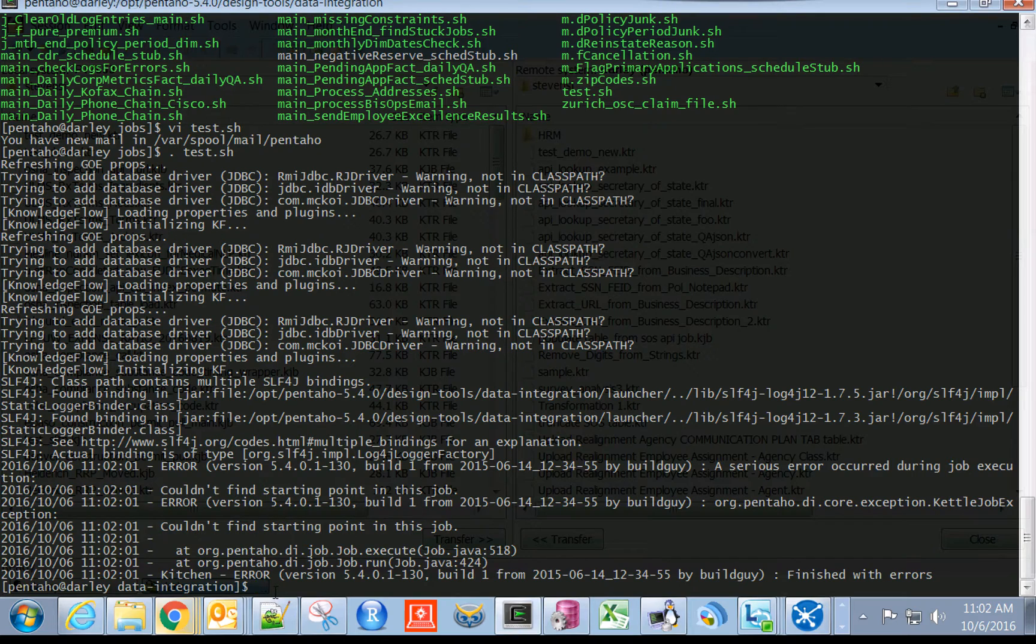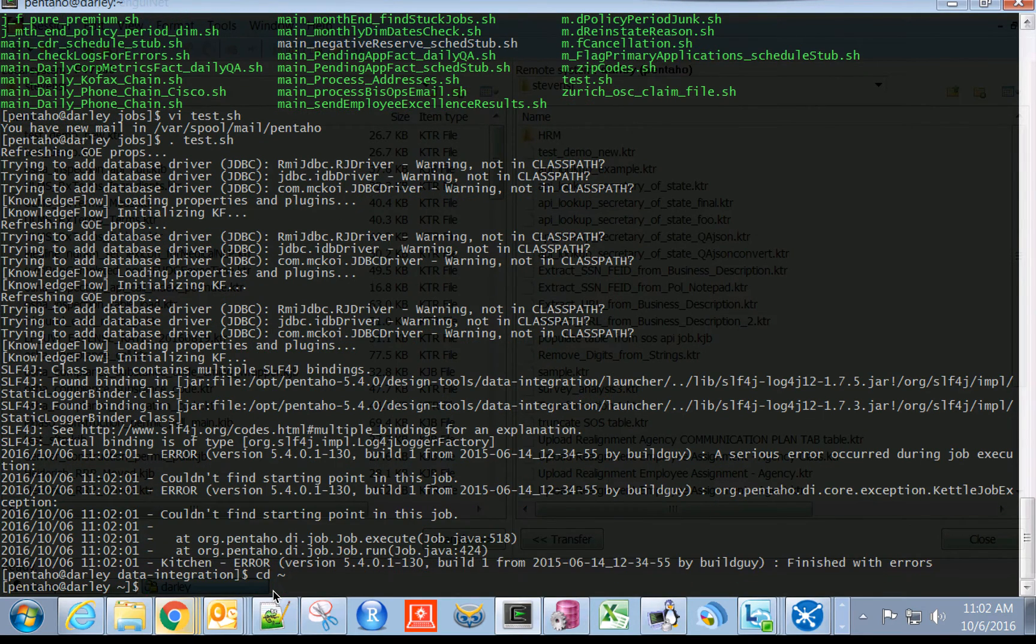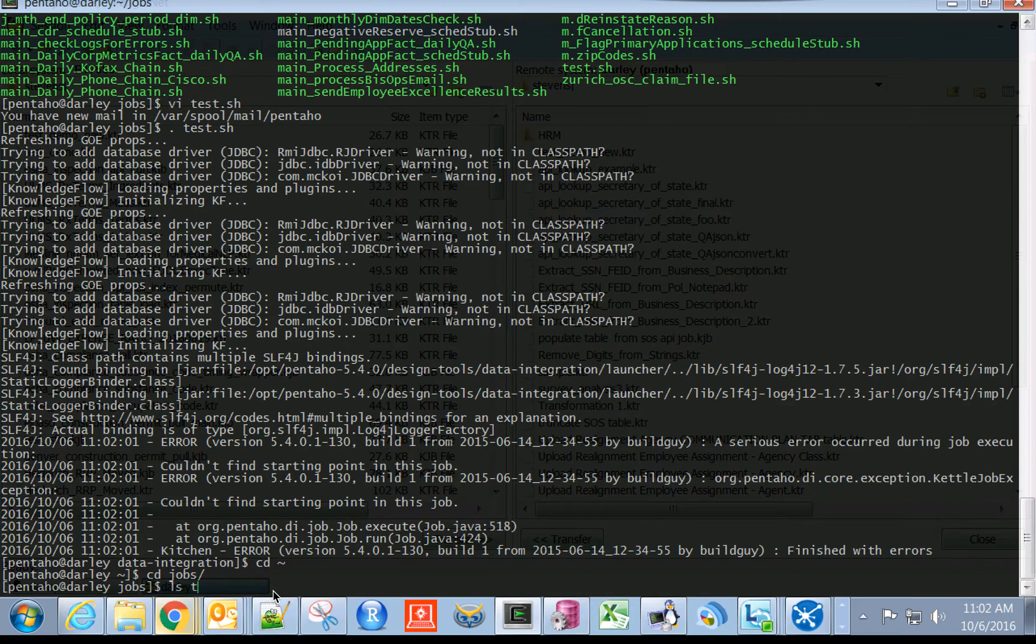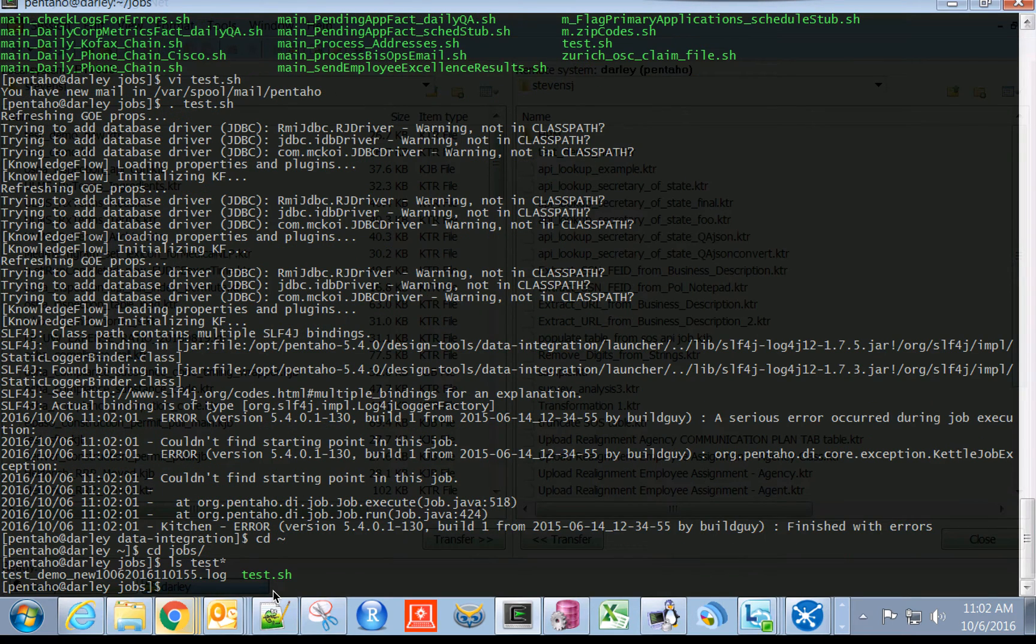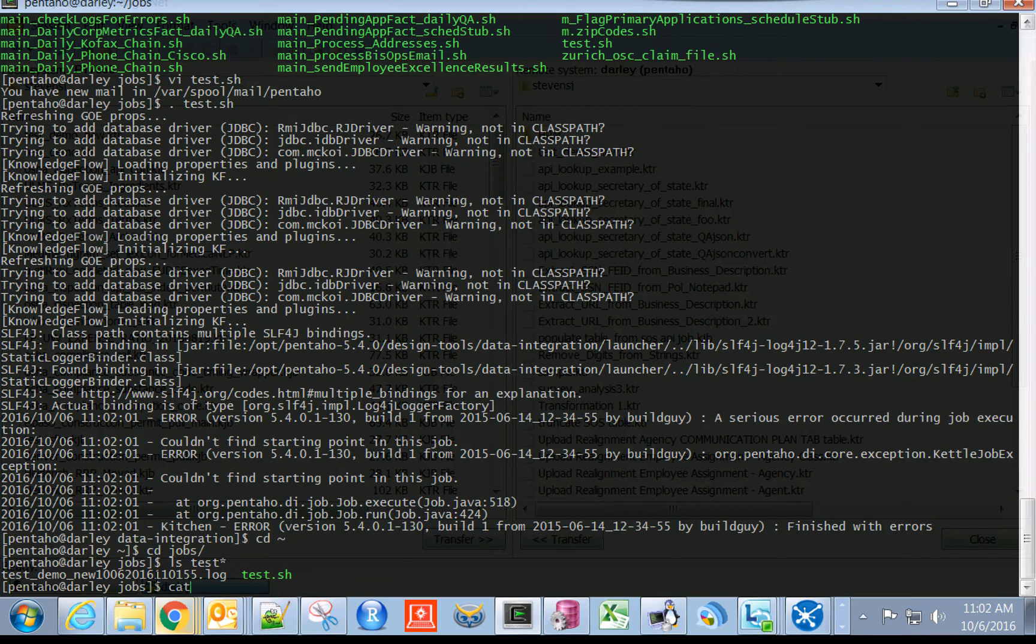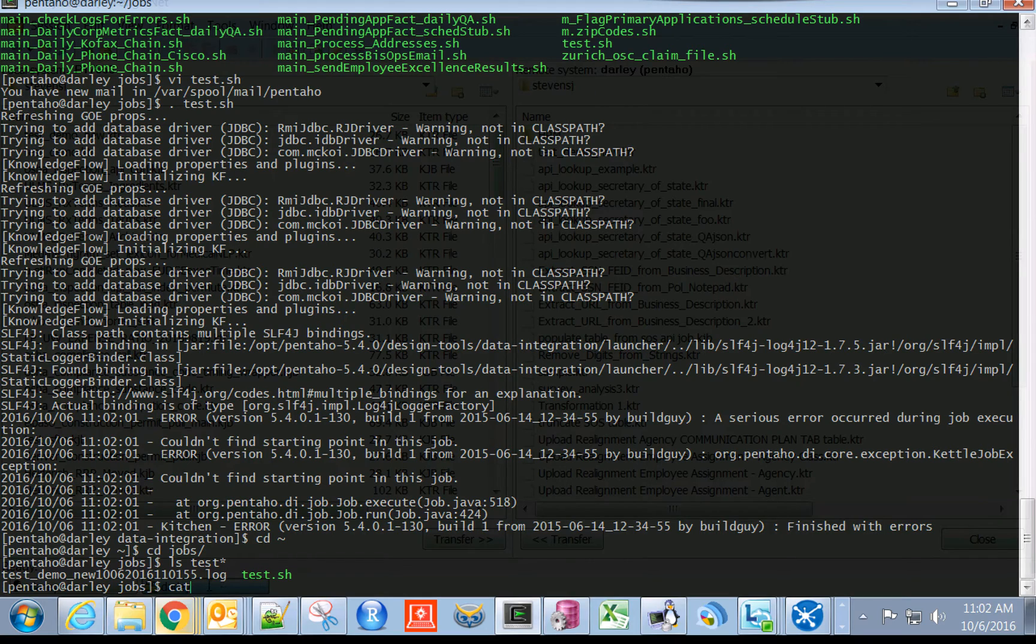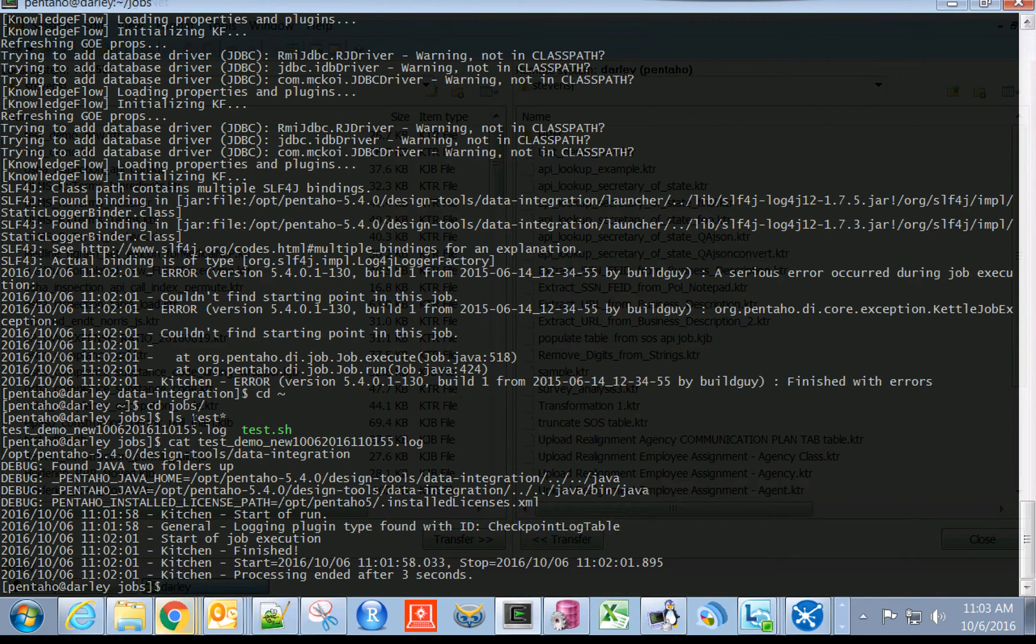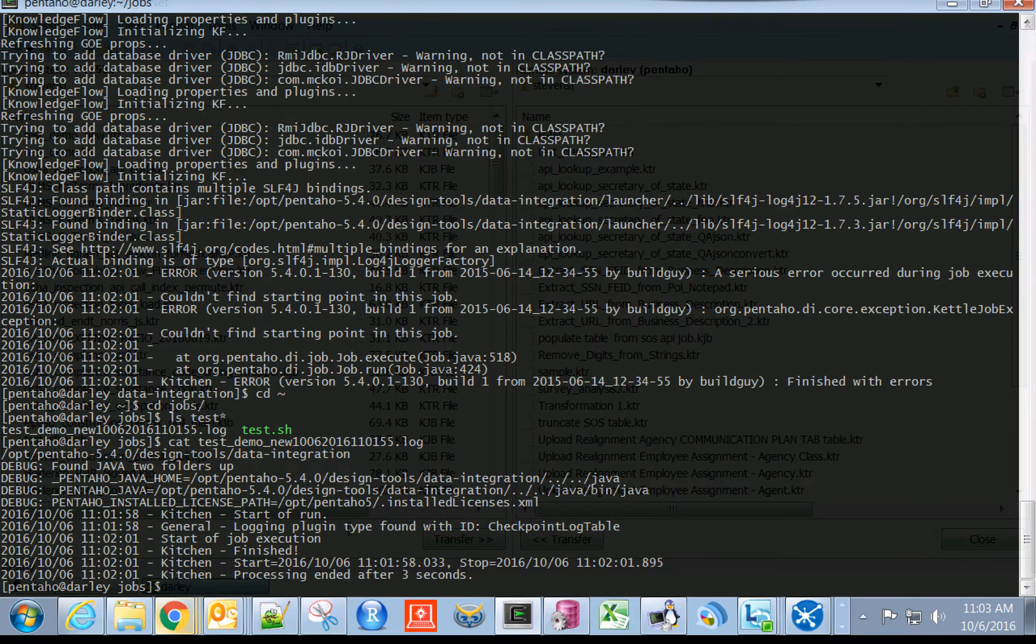We'll now change back over to our home directory, and then CD into our jobs folder. You see that we just had a new log written out from this test shell script. If we wanted to see what's going on in here, it's basically the same exact thing that we just saw.